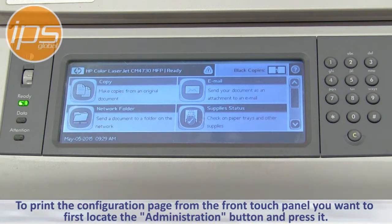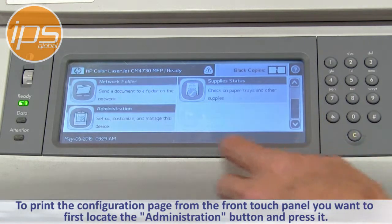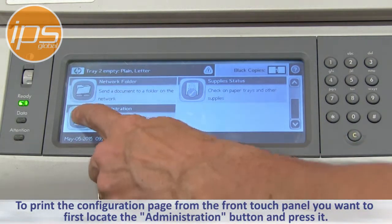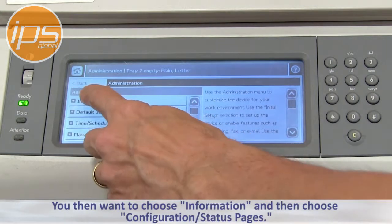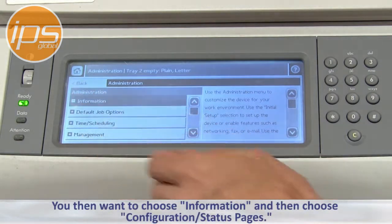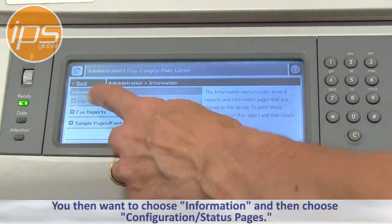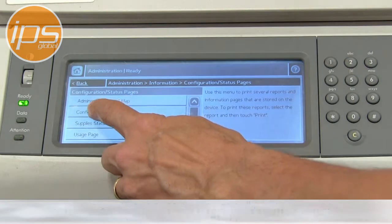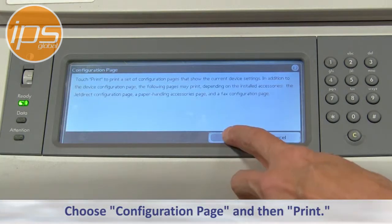To print the configuration page from the front touch panel, locate and press the Administration button, then choose Information, then choose Configuration Supply Status Pages, choose Configuration Page, and then Print.